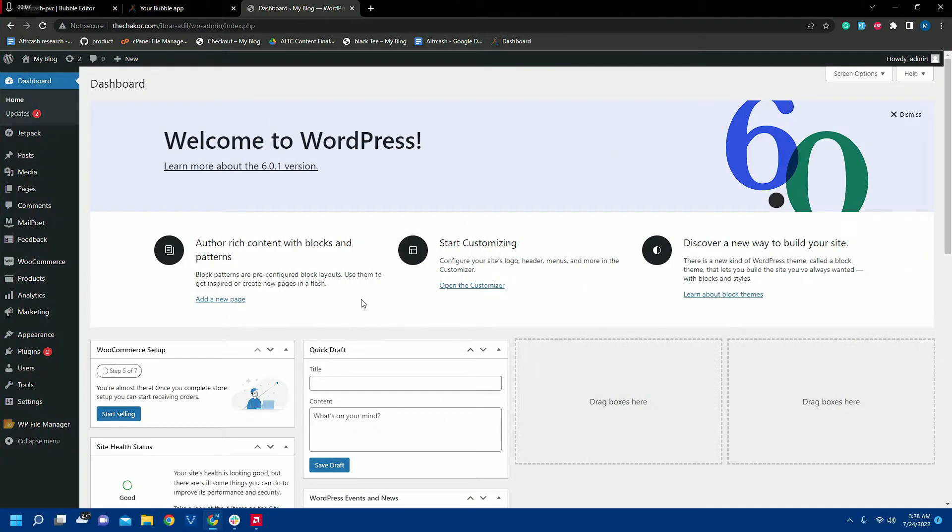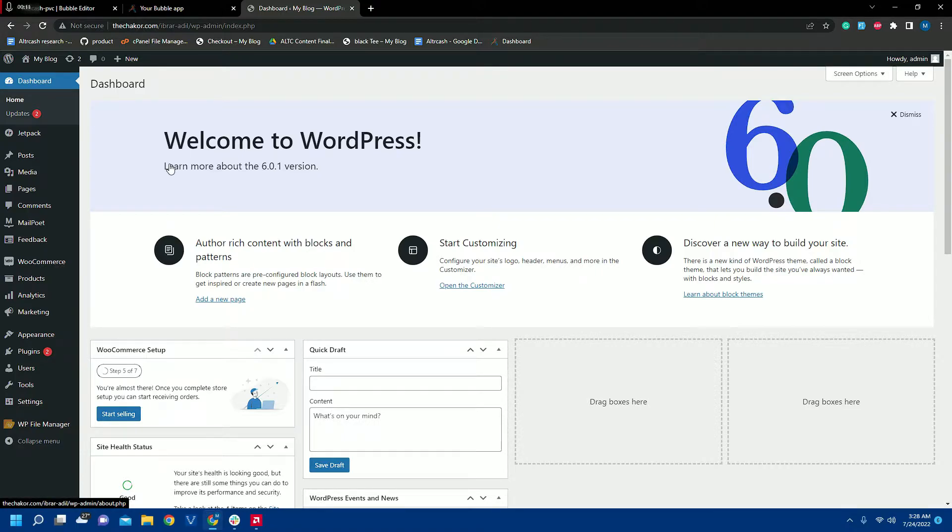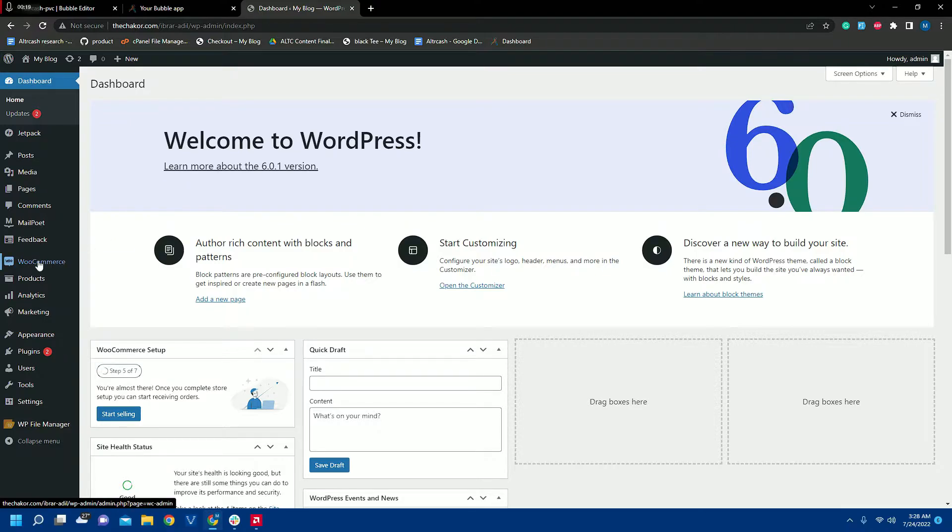Hello everyone, welcome to ChitCore. Today I will show you how to connect our WordPress store and its products and their variations to our Bubble app. So let's get started.